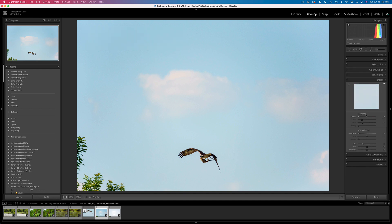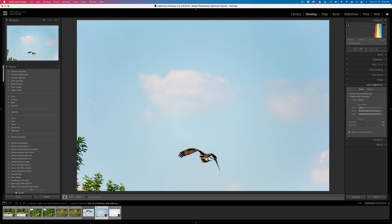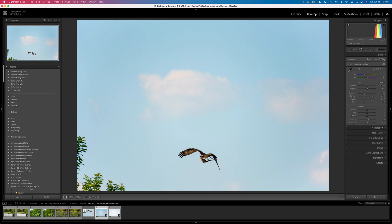Under detail, I shut my sharpening off. Under noise reduction, I don't use noise reduction, and color noise reduction I use the default Lightroom Classic setting of 25. On lens corrections, I have remove chromatic aberrations checked on, enable profile corrections checked on, and I just have some basic adjustments here.